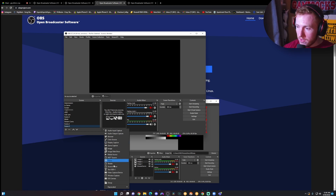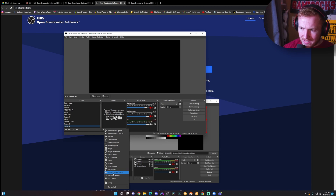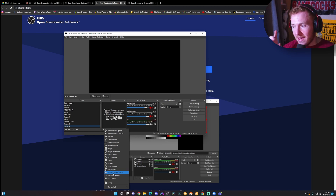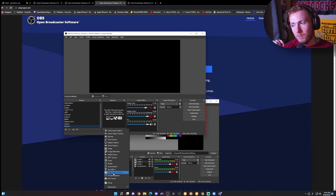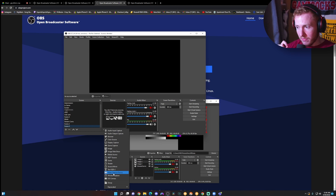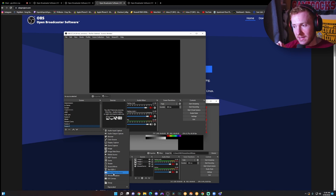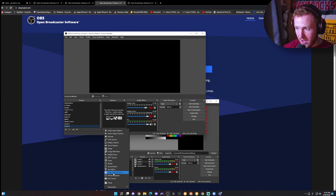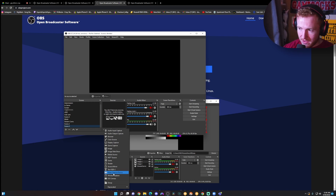The other one I recommend is video capture device. This is any webcam or any other video capture device attached to your computer. You click on video capture device, select that device, and it's going to show up in your scene.